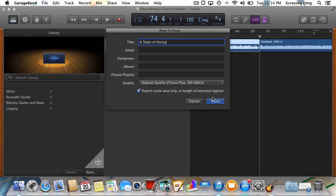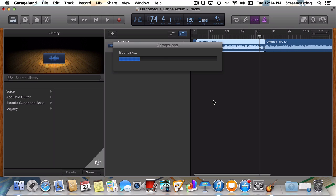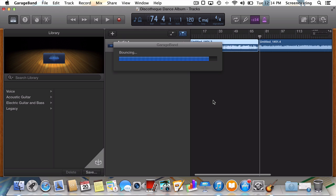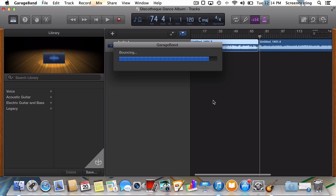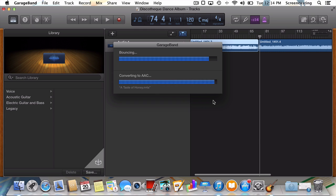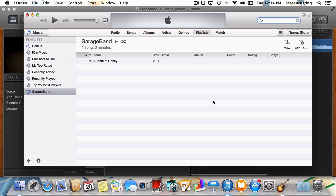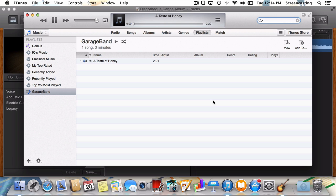Press Share, wait for the song to export, and voila! Our song is now in iTunes.